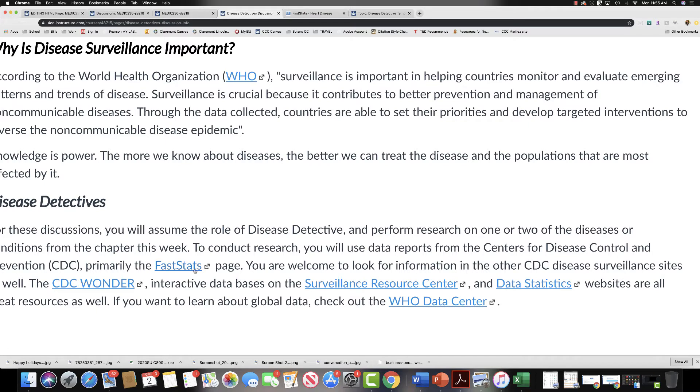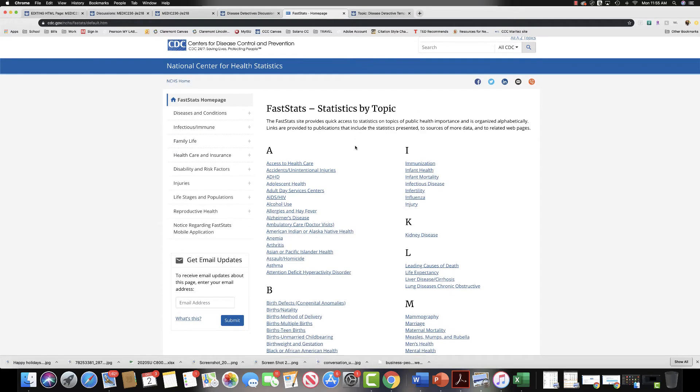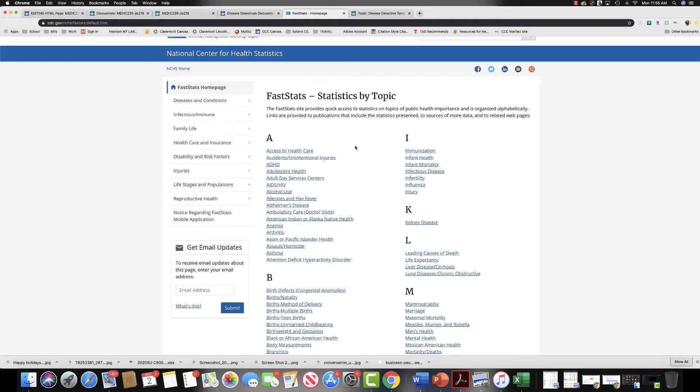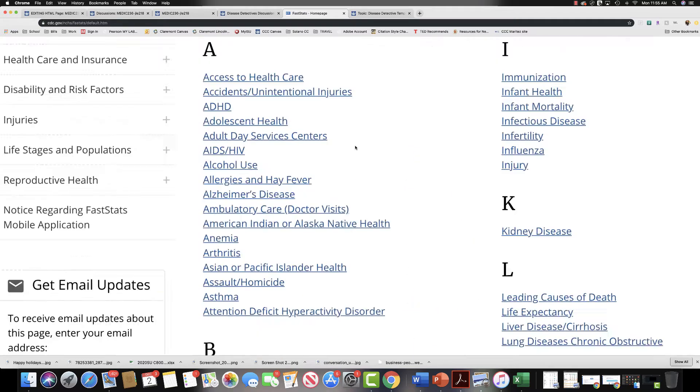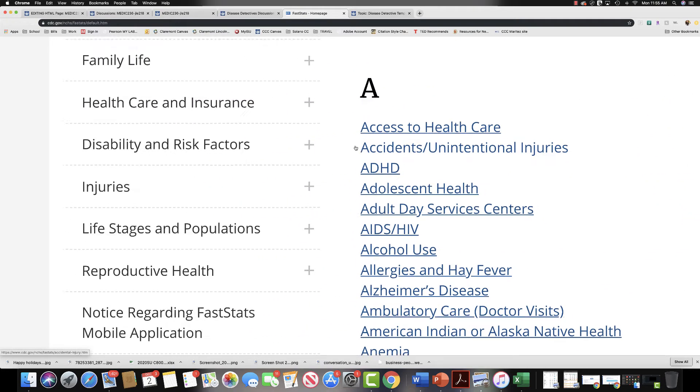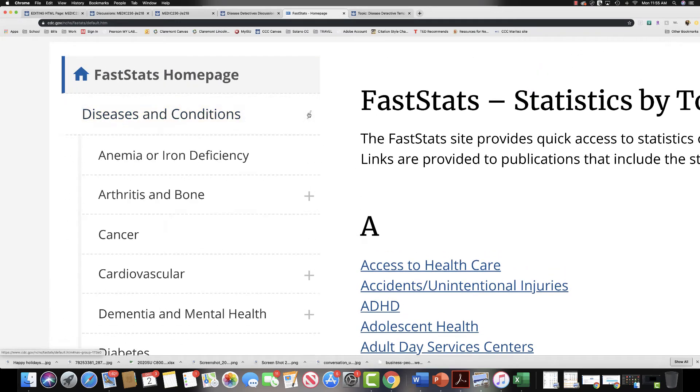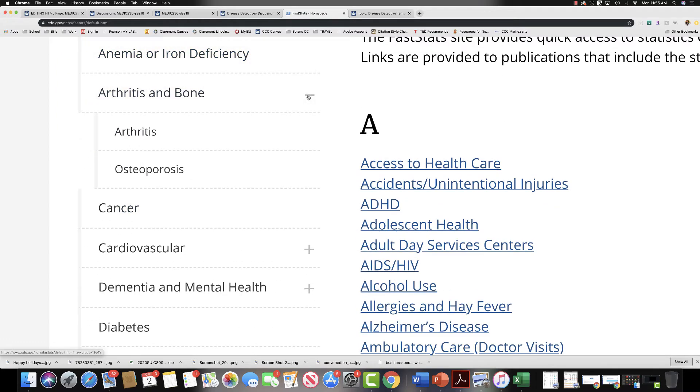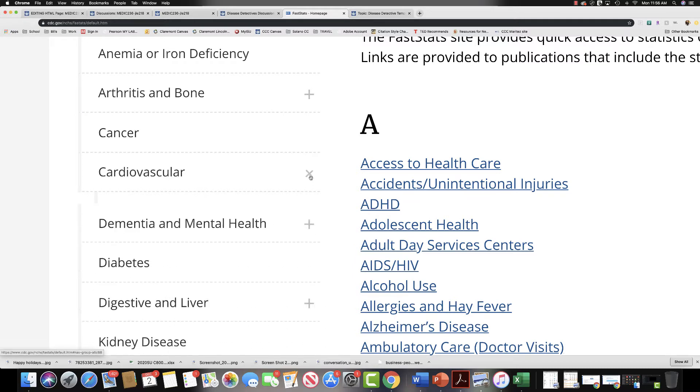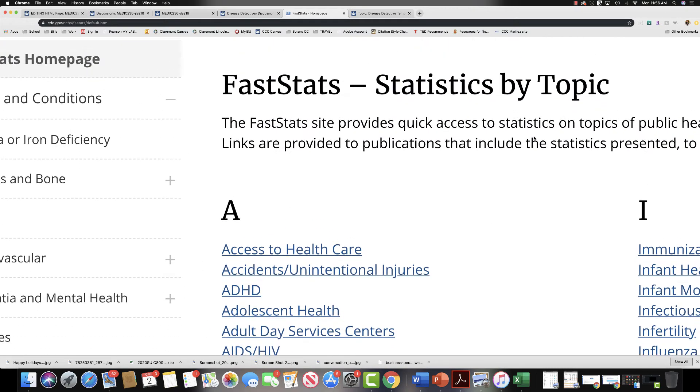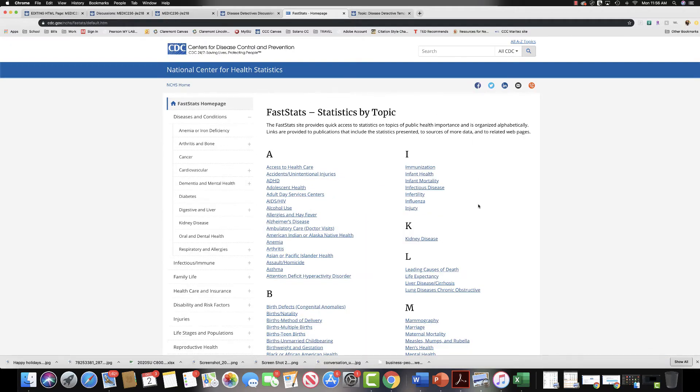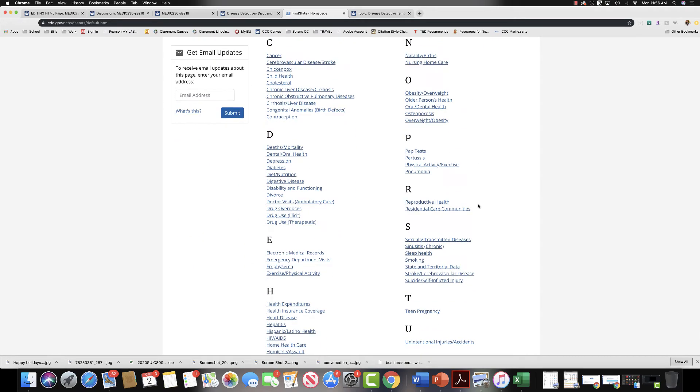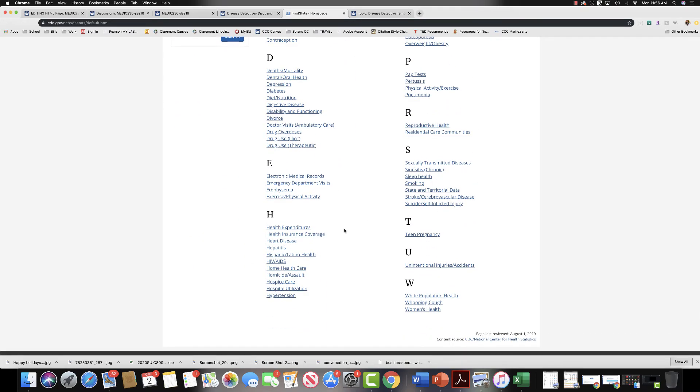When you click on the FastStats page, you are going to be brought to this statistics by topic page. There are a couple of different ways that you can research here. You can expand the menu for diseases and conditions, and then there's some extra expandable menus in there, or it may be easiest for you to do the research by topic. These are all alphabetically ordered, which makes it really nice and easy to find, and I'm going to look up heart disease.